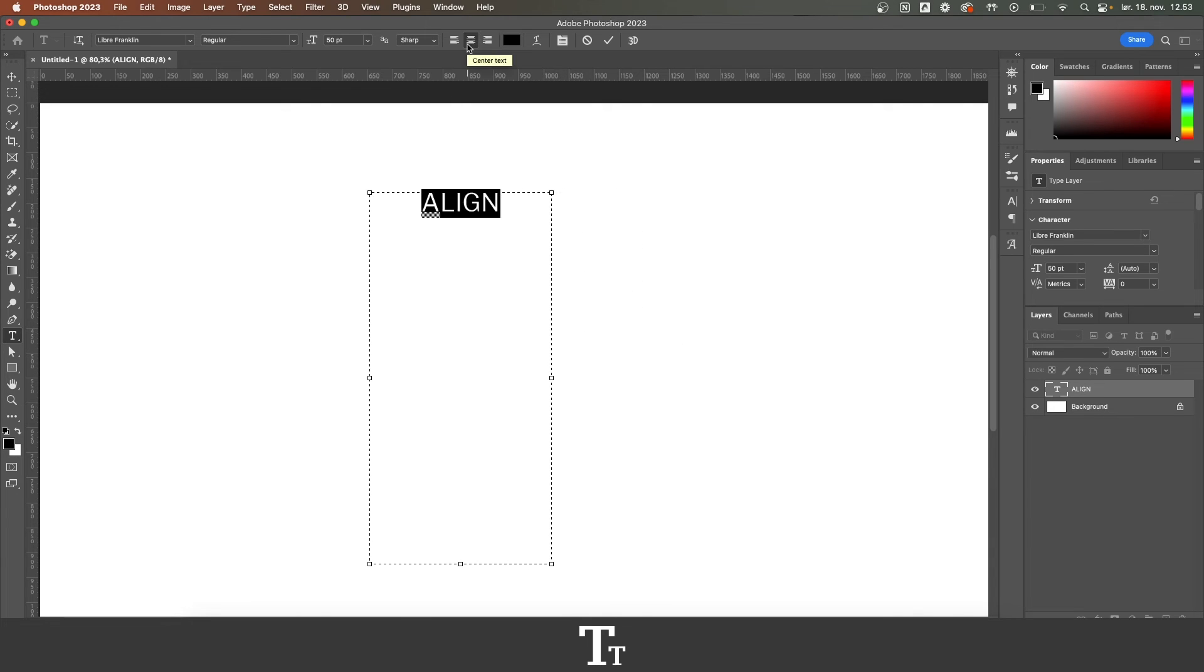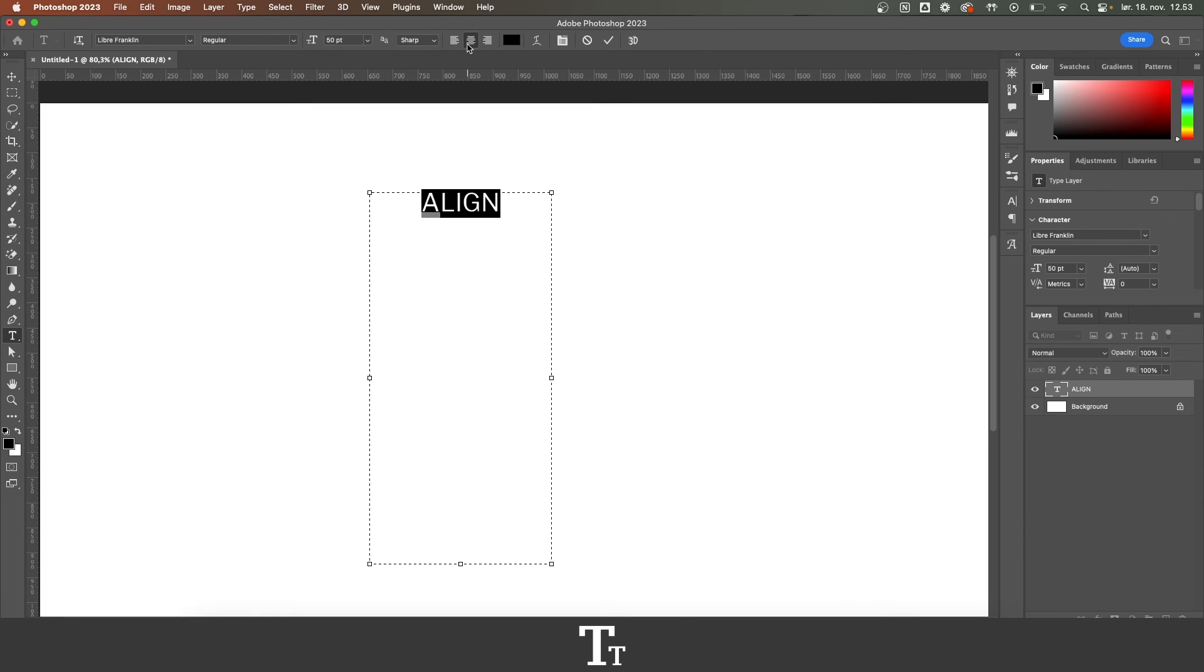So yeah, that is how to align text in Adobe Photoshop. Thank you so much for watching and don't forget to subscribe and like the video. I'll see you in the next one.